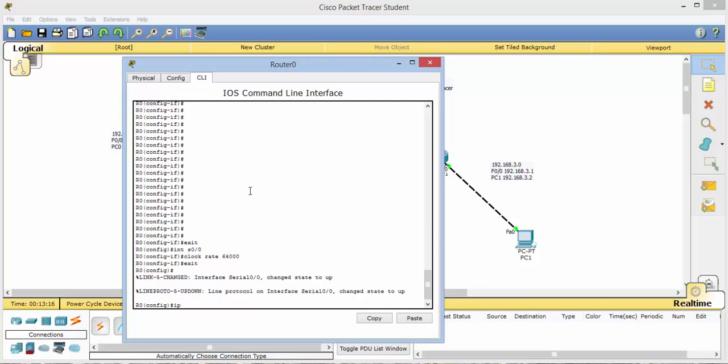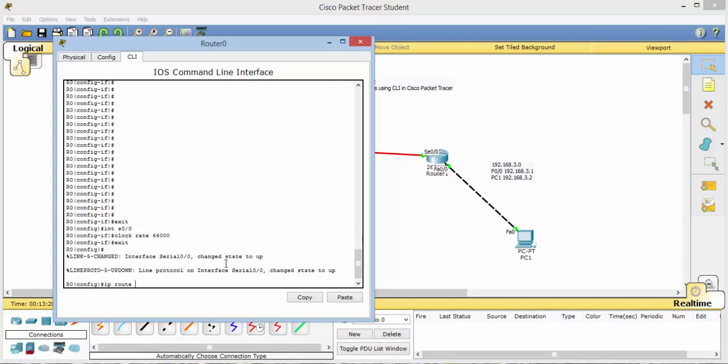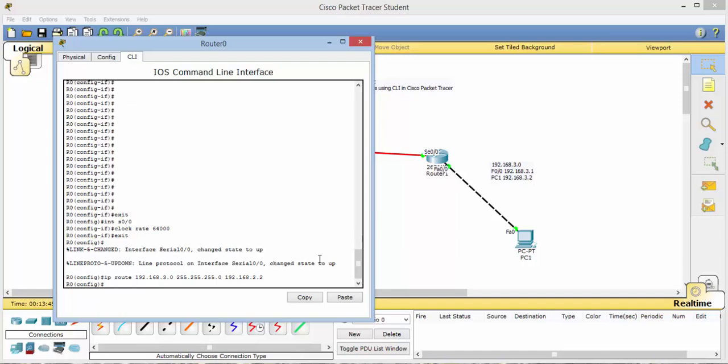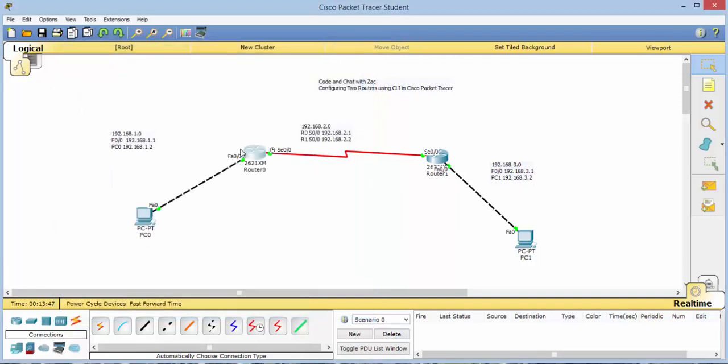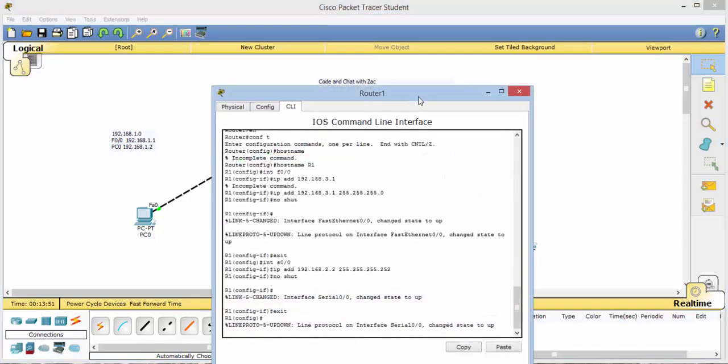So we can go back into here real fast. And we will type in IP route. Now, the route we're trying to get is this network over here. 192.168.3.0 network. Which is a 255.255.255.0 net mask. Now how do we get there? Well we get there by this connection. This serial port right here. Which is 192.168.2.2. And then we just did that one.